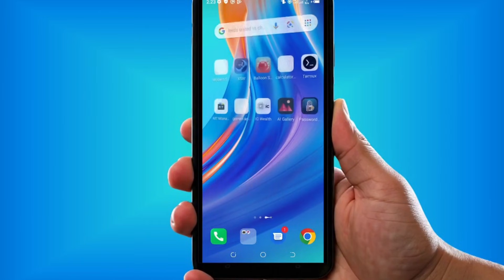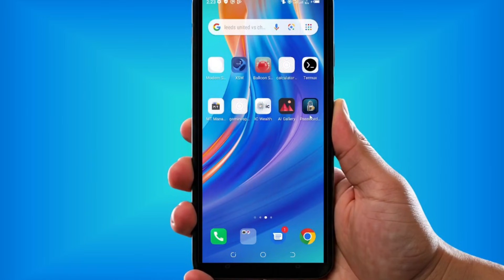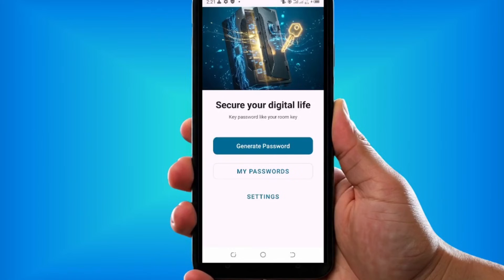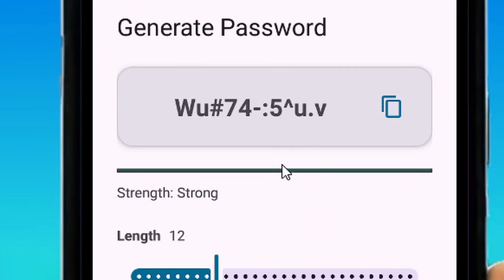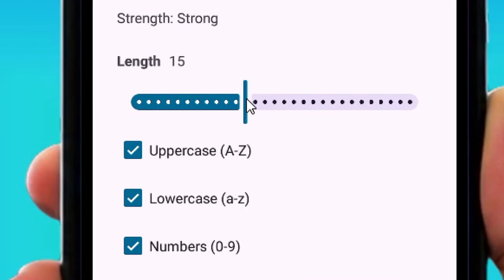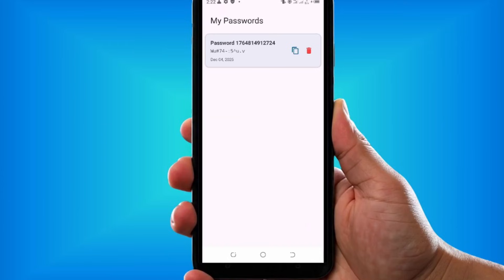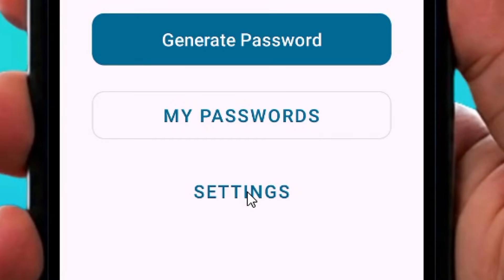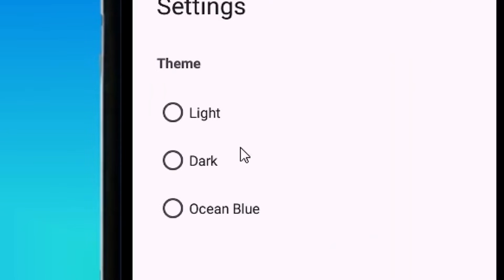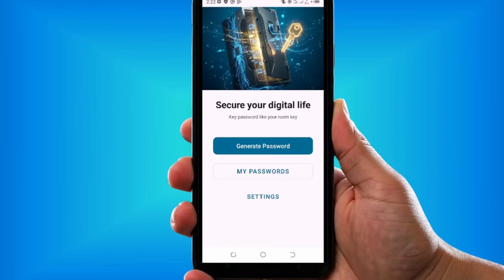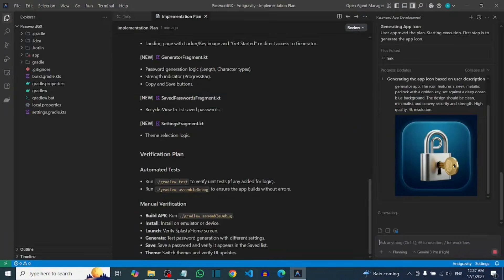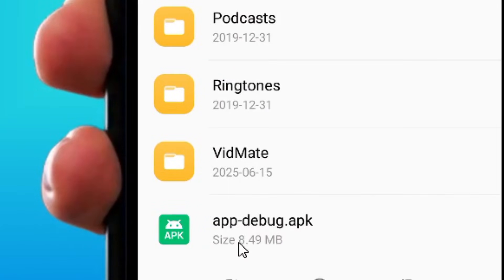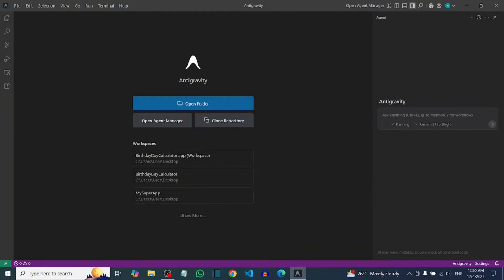I was able to build a complete full app using Google Antigravity. This is the app icon — let me tap on it so you can see. It is a password generator app where you can select the length and other options. After generating a password, you also have a settings option where you can change the theme of the app. I built this whole complete app without writing a single line of code. It also comes with an app icon and an APK you can install right on your phone.